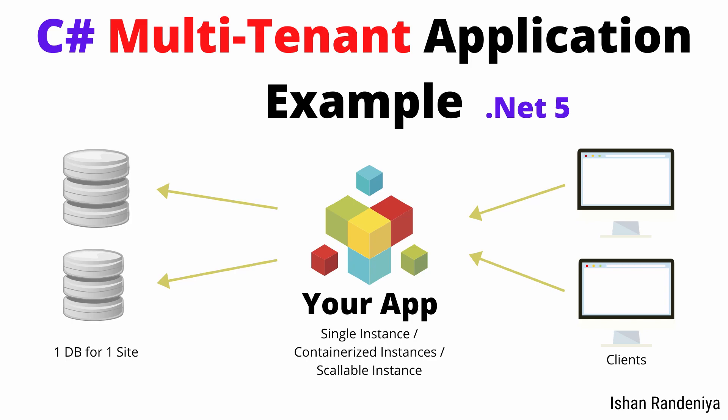Hi, in this tutorial I'm going to show you how to create a multi-tenant application using C# .NET 5 and SQL Server.